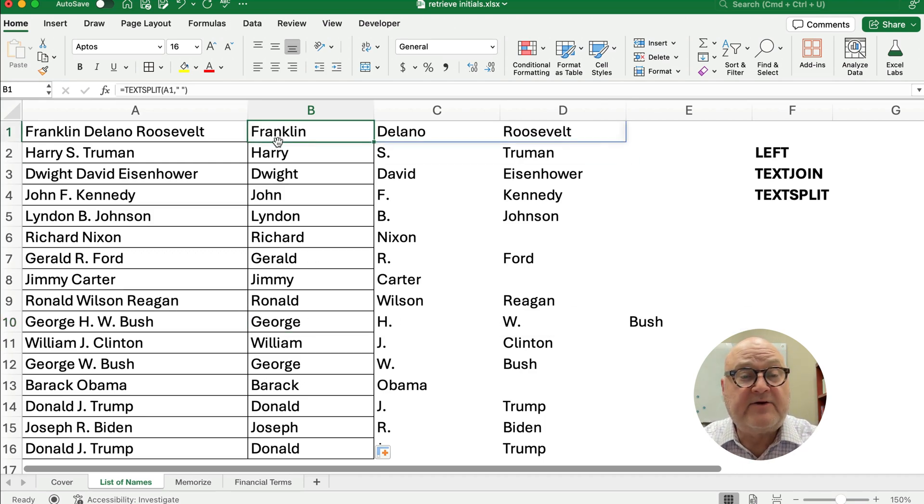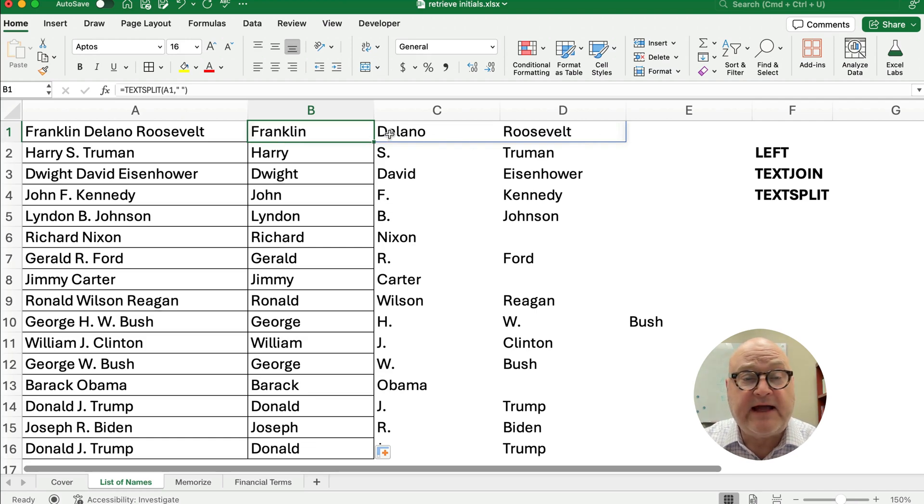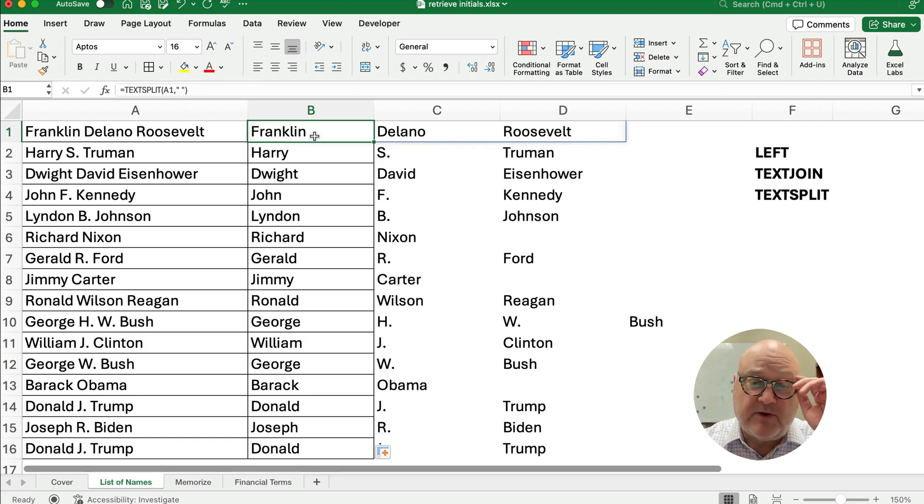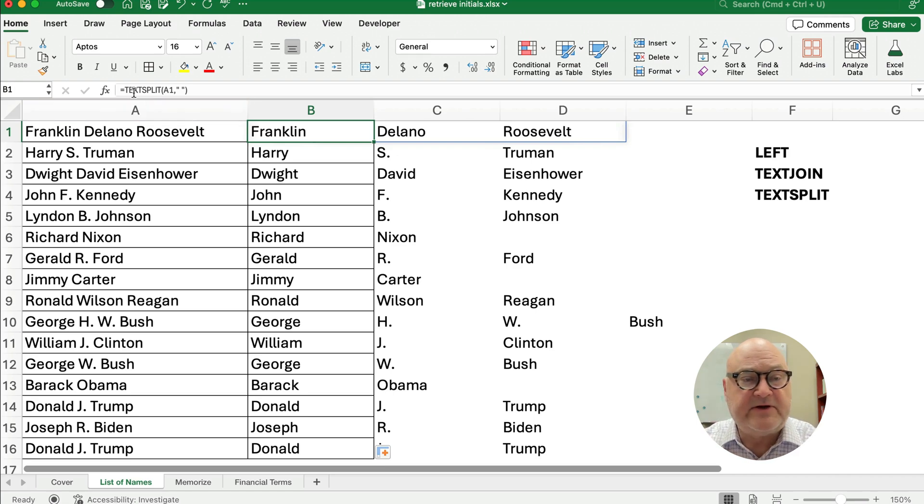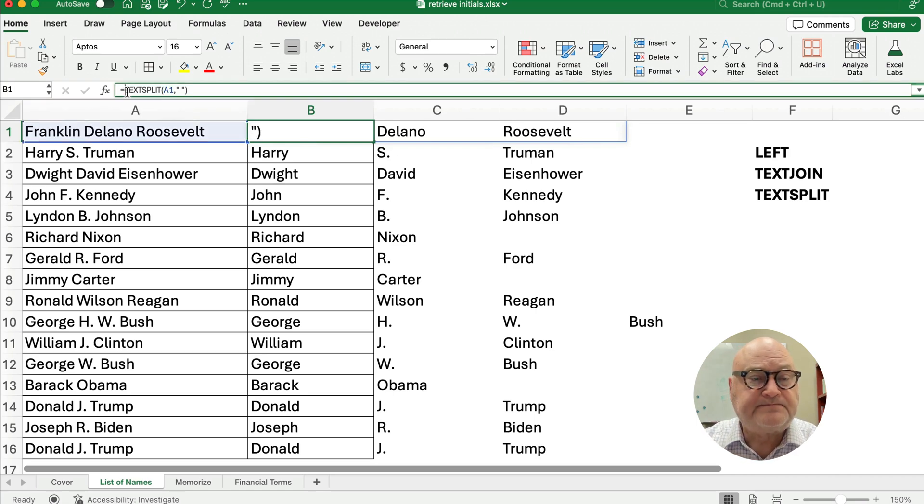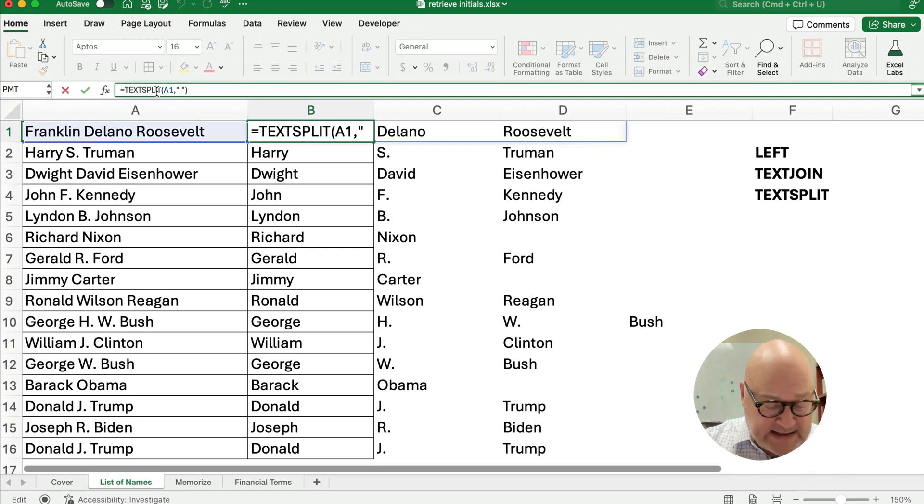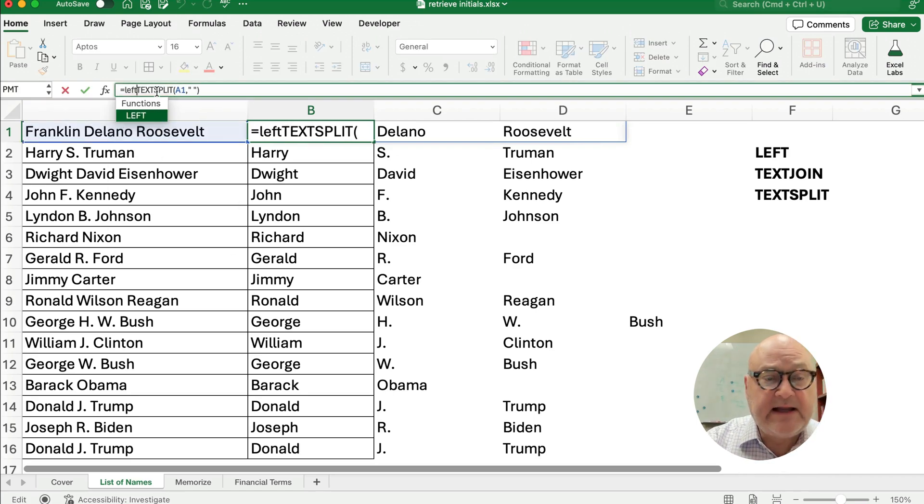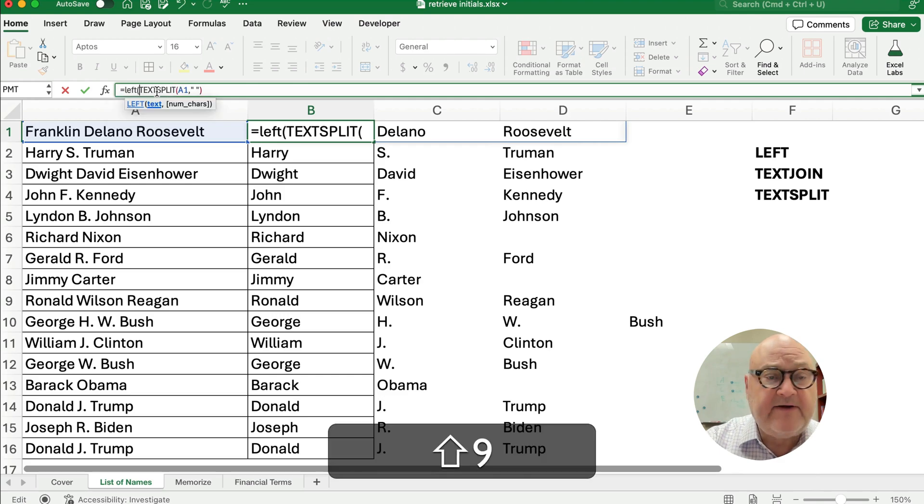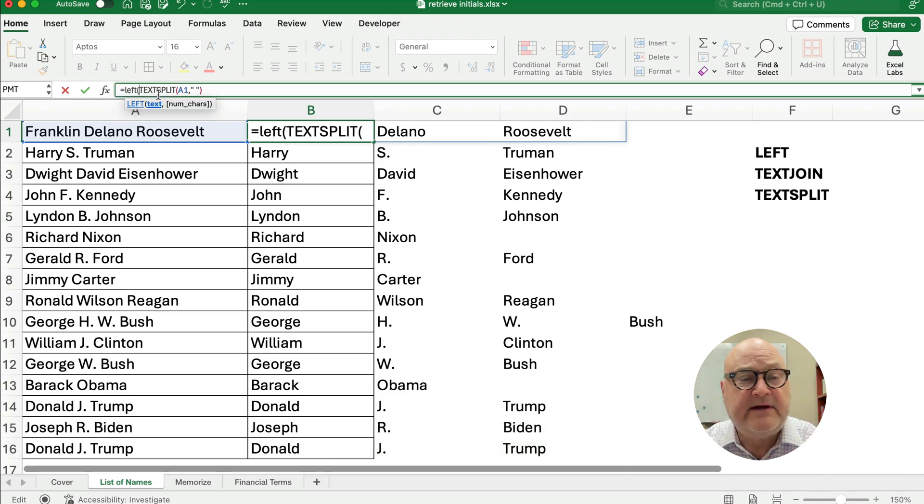Okay, so let's go back to our first one, and I need to put, I just want the first initial, I want the F and the D and the R. So here's how you do it. I'm going to edit this and type in LEFT, the LEFT function.